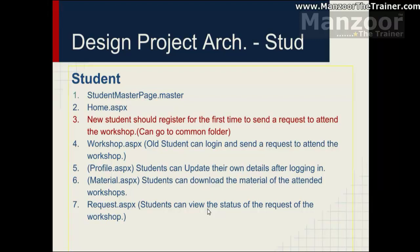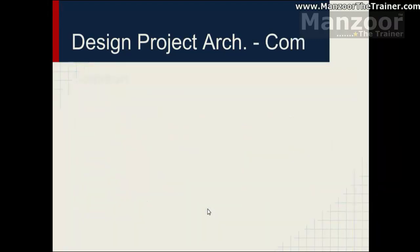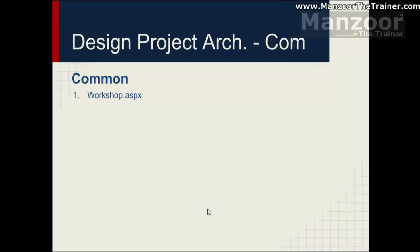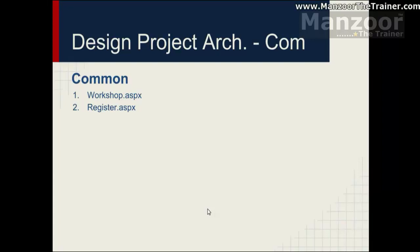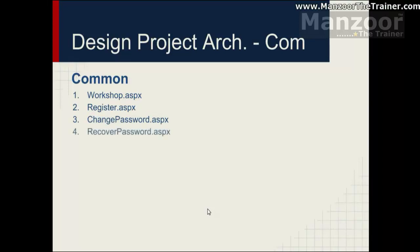Moving towards the common folder. Common folder I can have that workshop page where without logging in all the guest users can watch all the workshops available. And they can select a workshop and register for that workshop. I will have another page so that from workshop page I can redirect them to the register page. And one more common thing that can be pushed to this folder is change password and recover password. So these are the common things that happens.